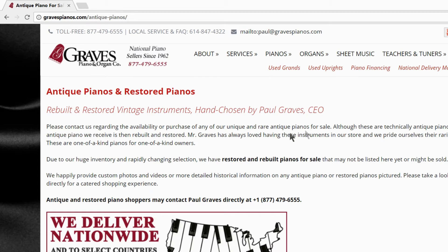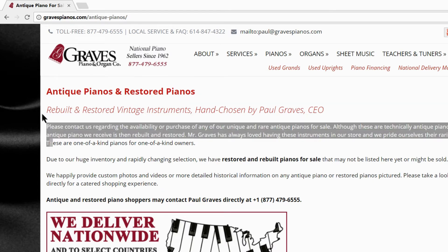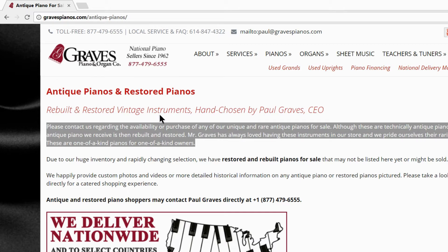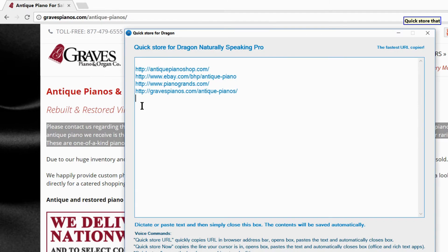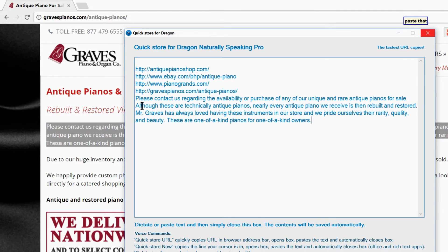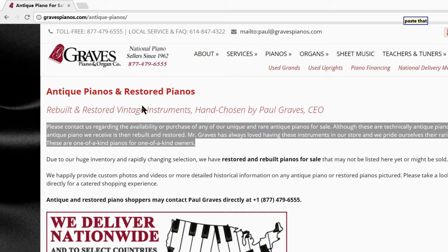Now let's say I was interested in this particular part of the text. I would simply select it and then issue the following command. Quick store that. Quick store.